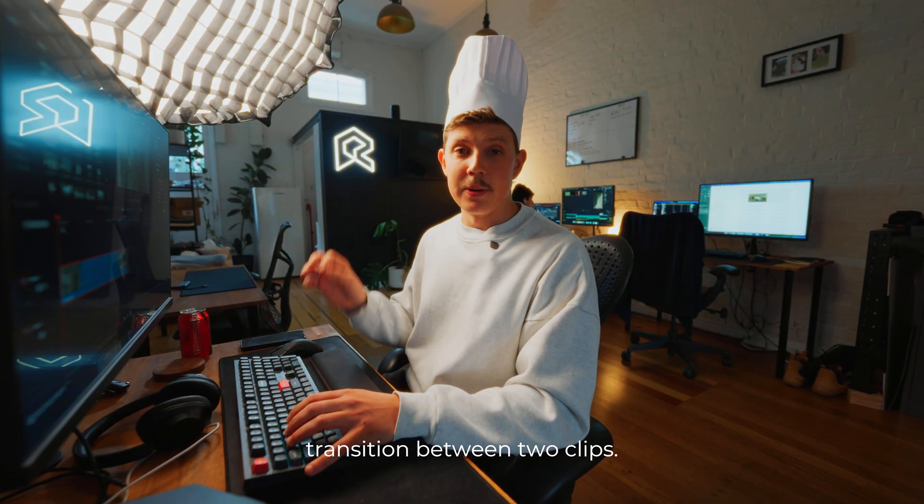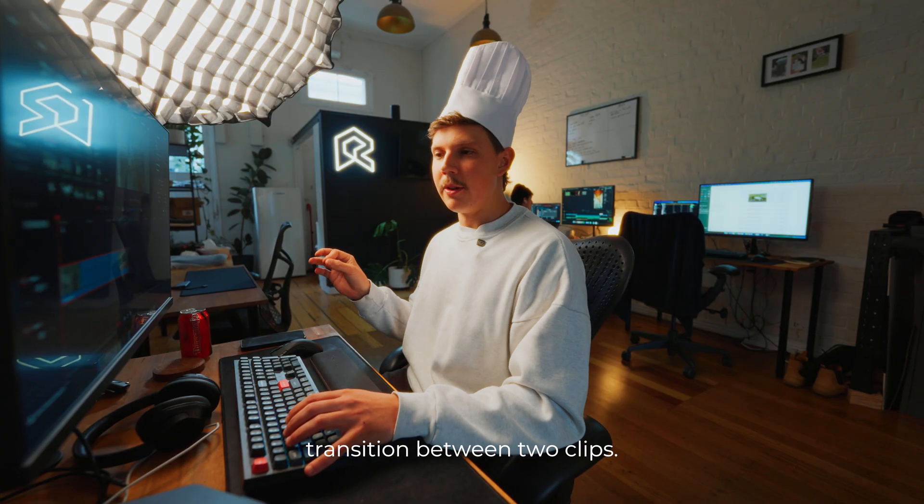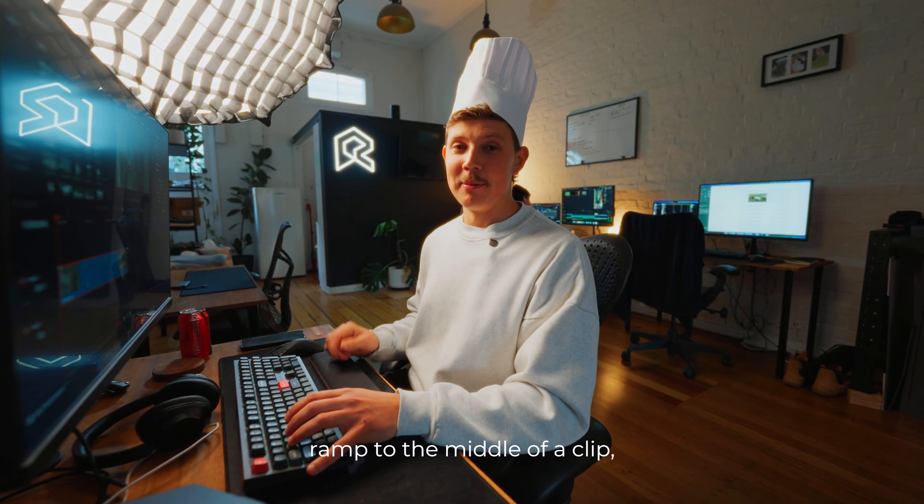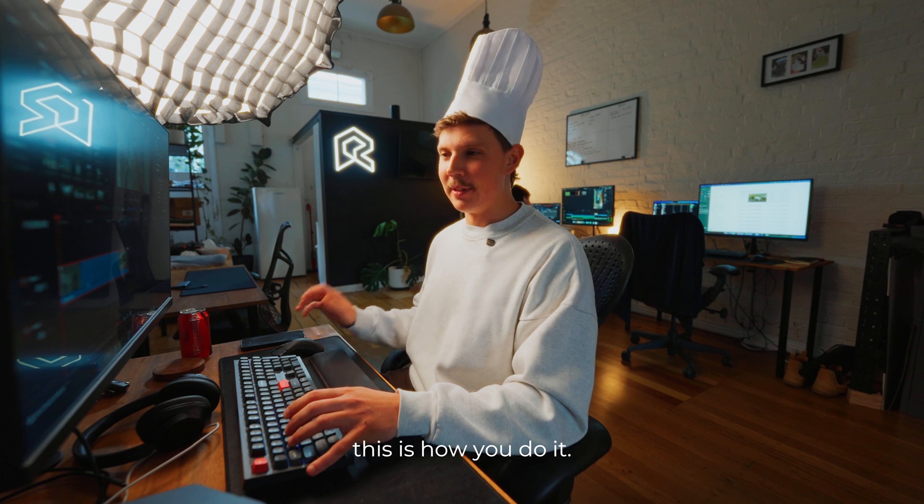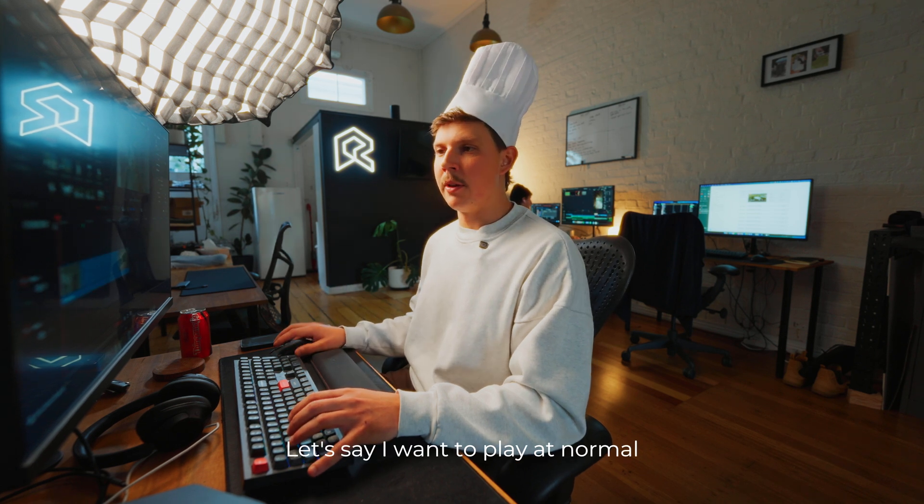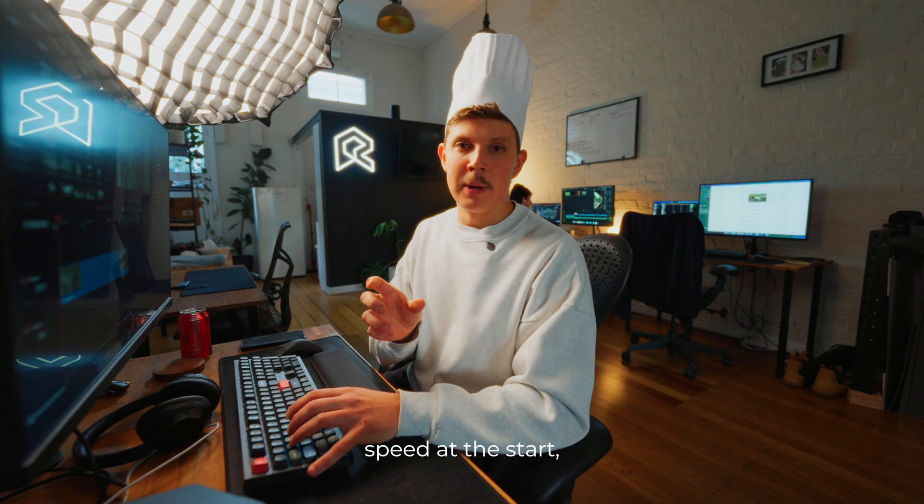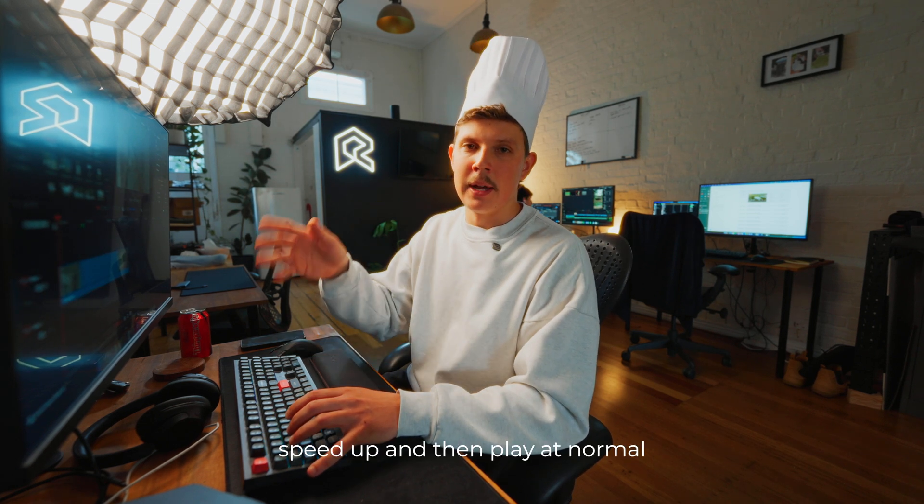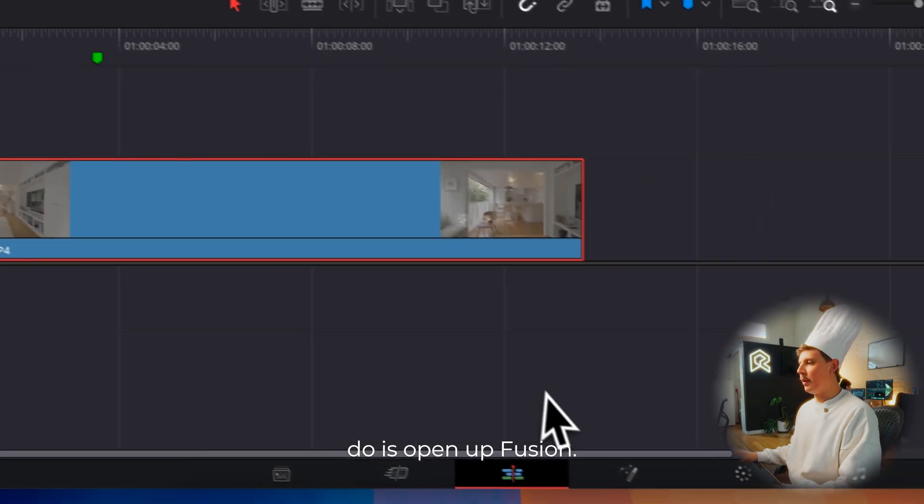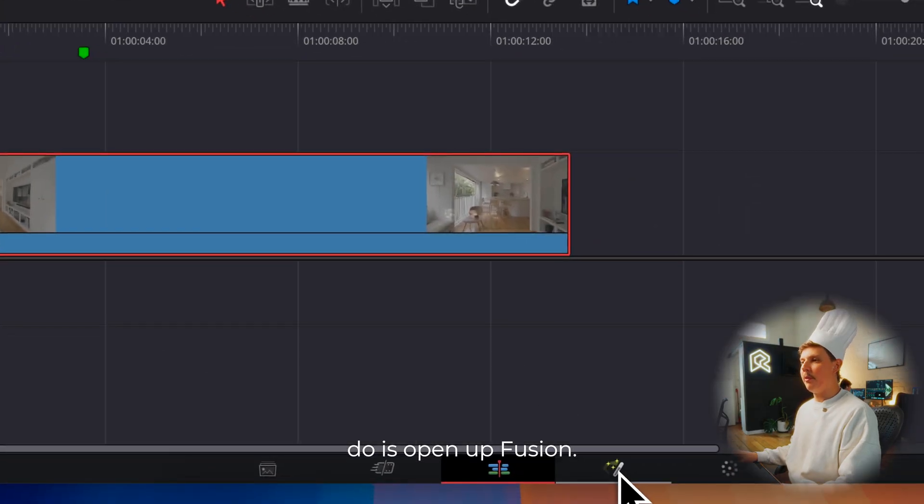That's how you speed ramp to transition between two clips. But if you want to add a speed ramp to the middle of the clip, this is how you do it. Let's say I want to play at normal speed at the start, speed up, and then play at normal speed at the end.